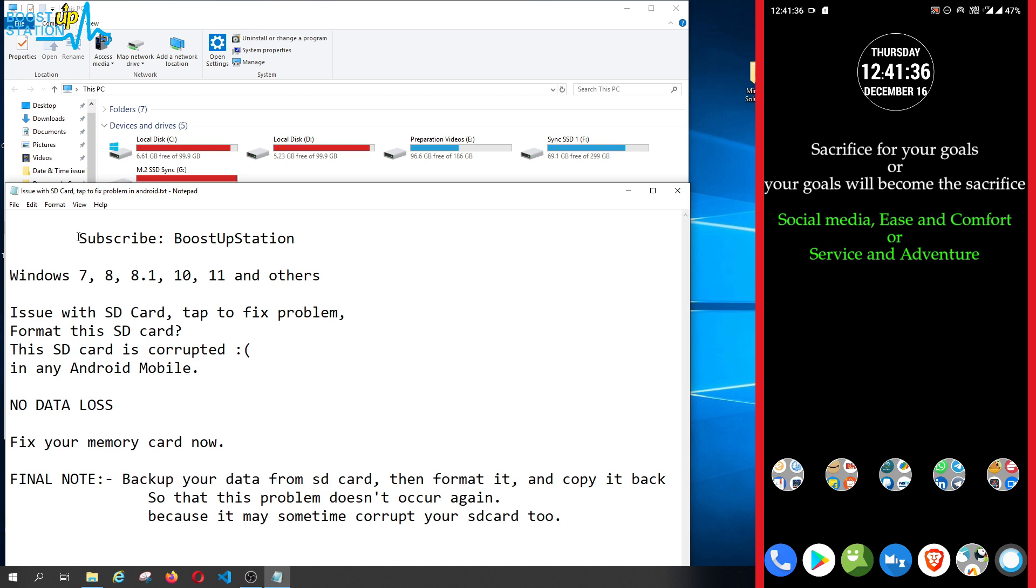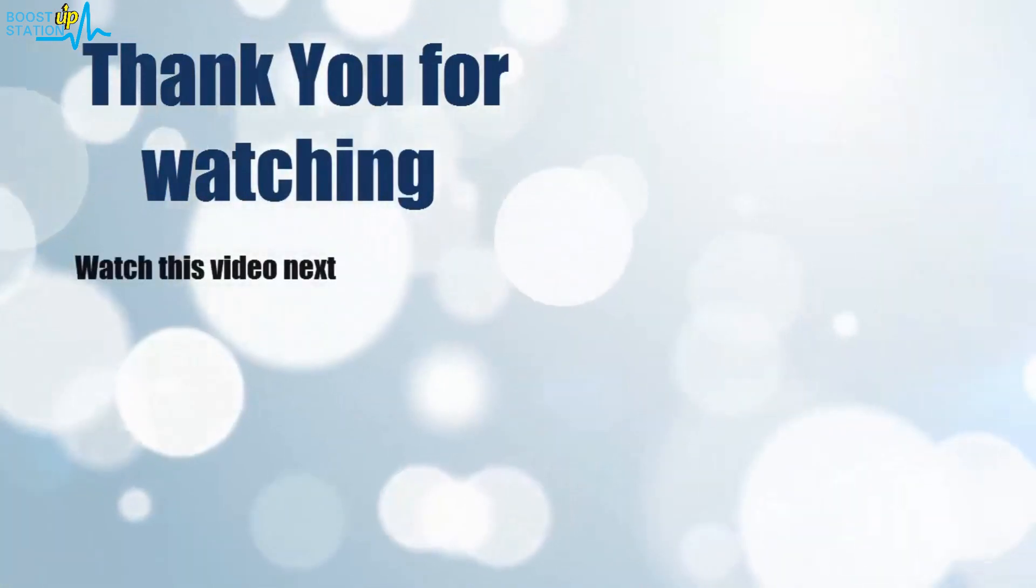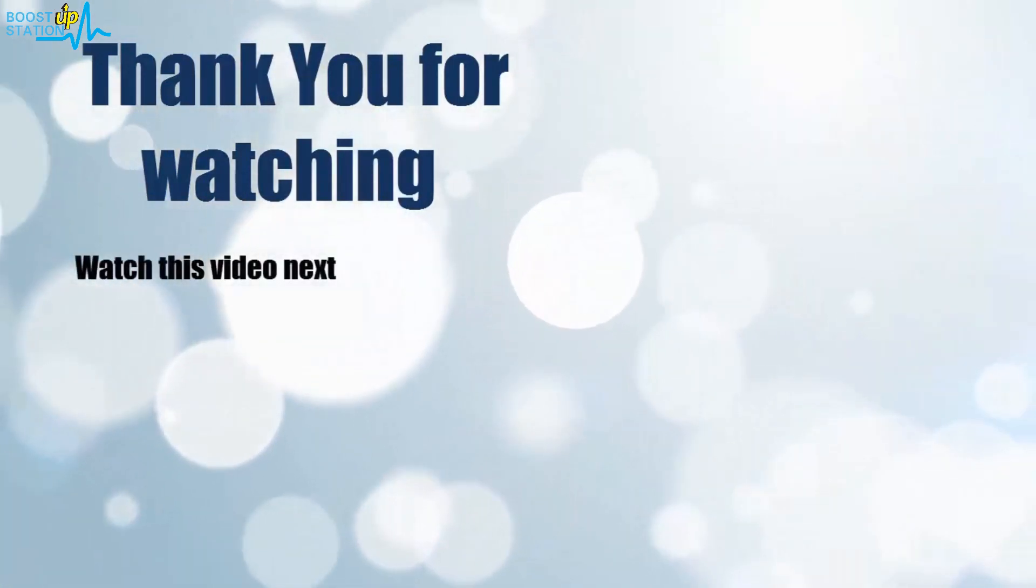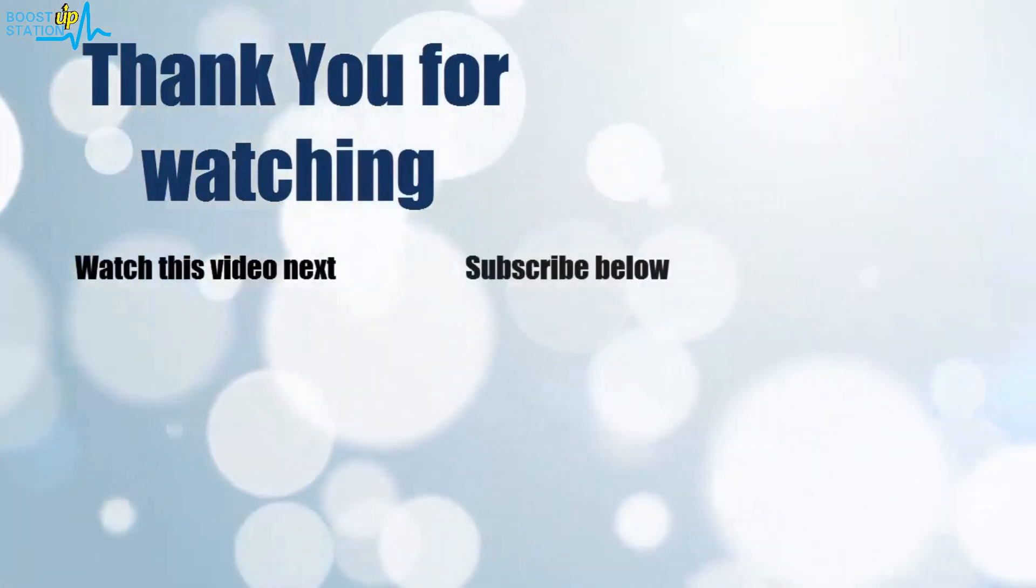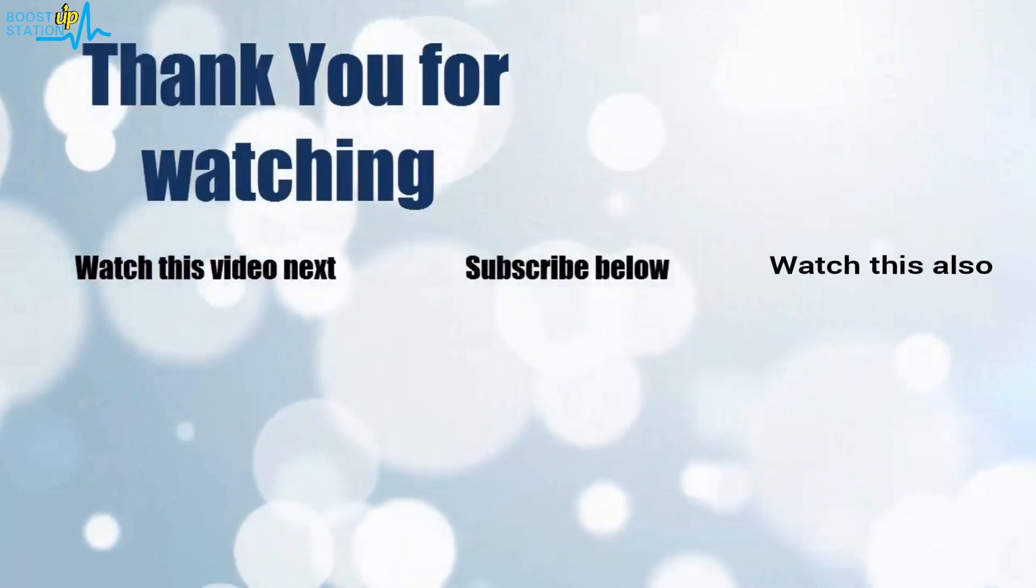Please subscribe to Boost Up Station, and that's it for now. Thank you for watching. Now it's time to discover more. Simply click on the screen to subscribe to our channel and watch another video to discover more.